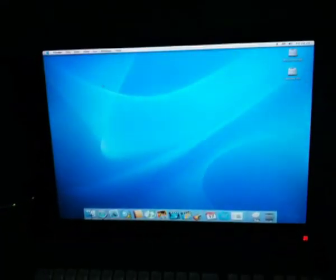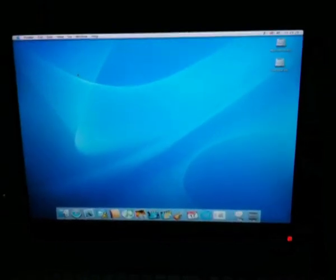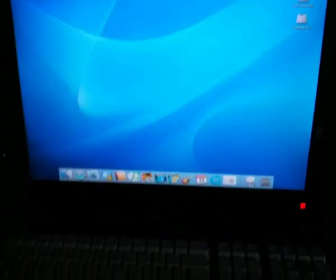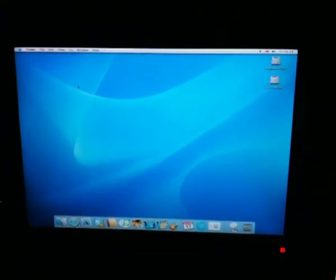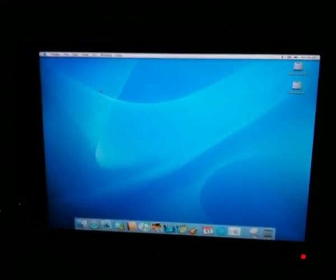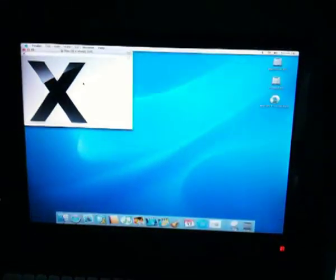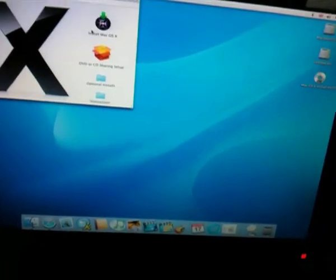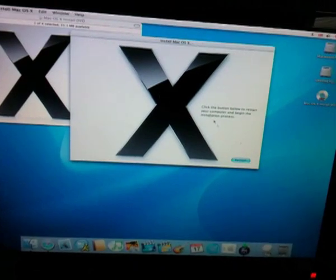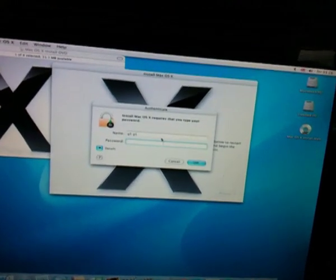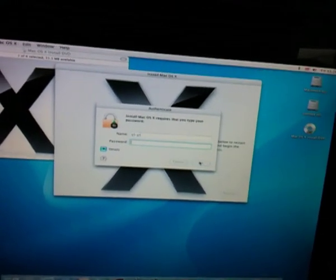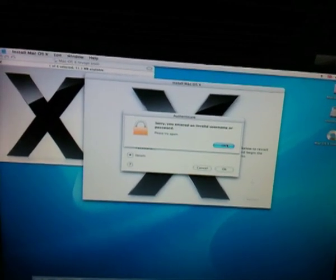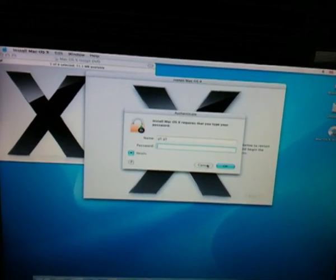I can just about hear it spinning the disk I think. There we have it, it's come up. Install. Hope there's no password. Oh my god, there's a password.